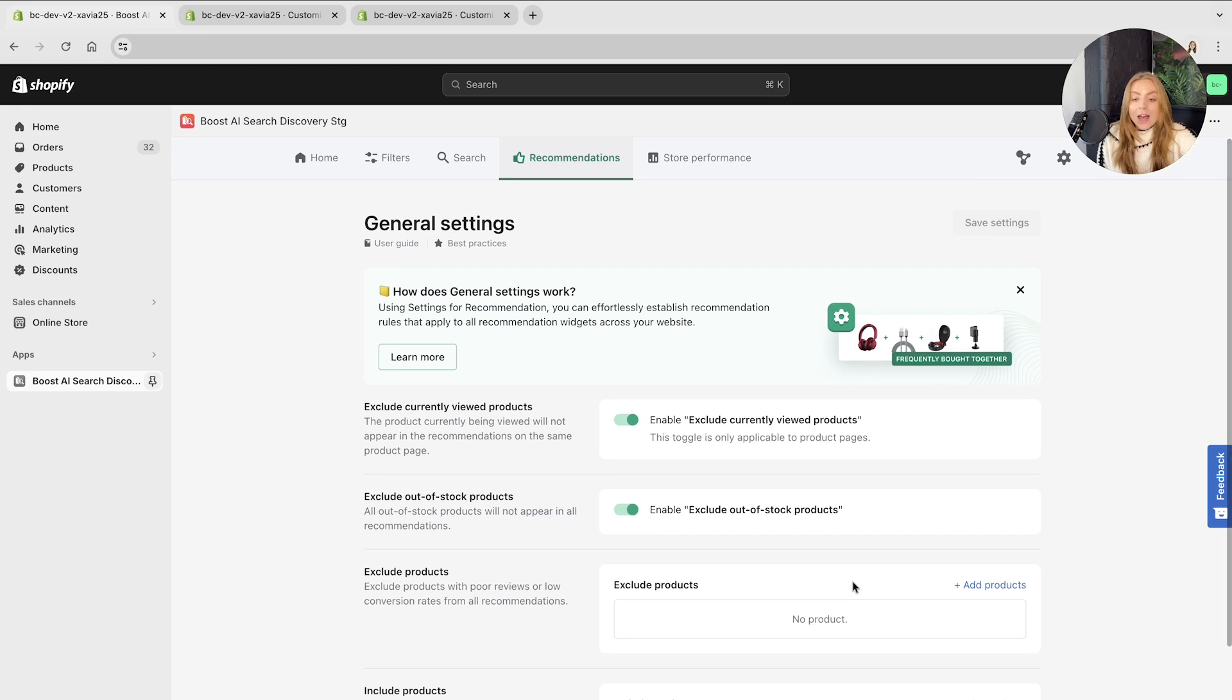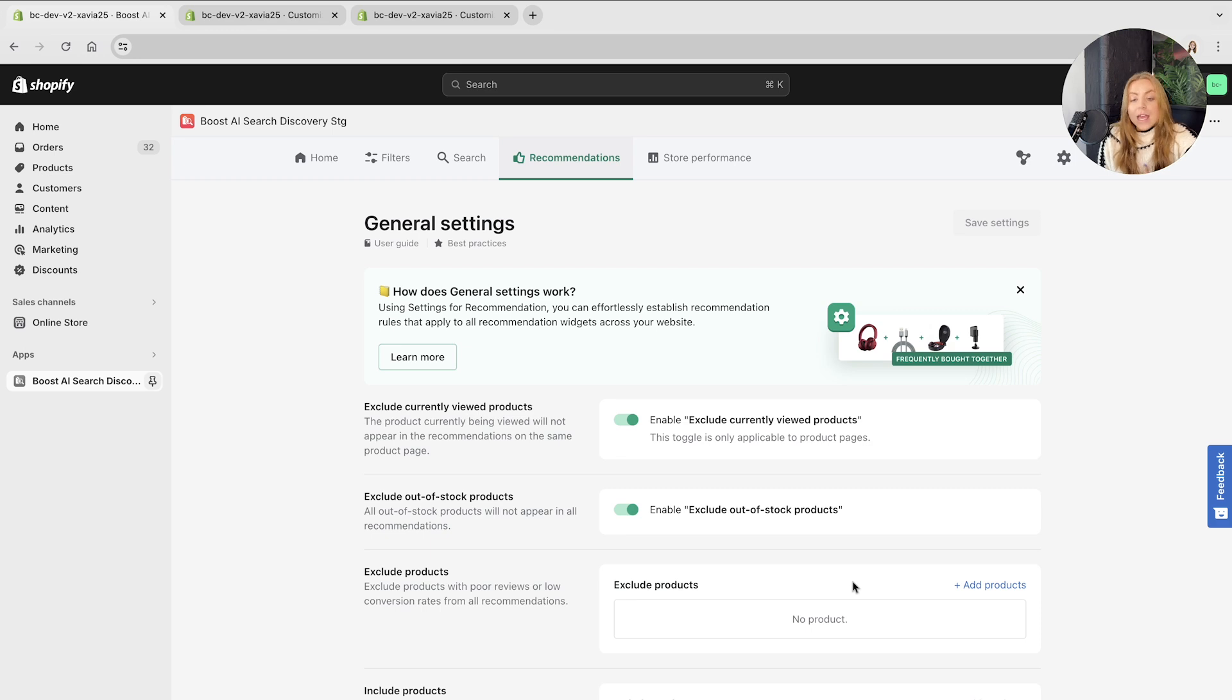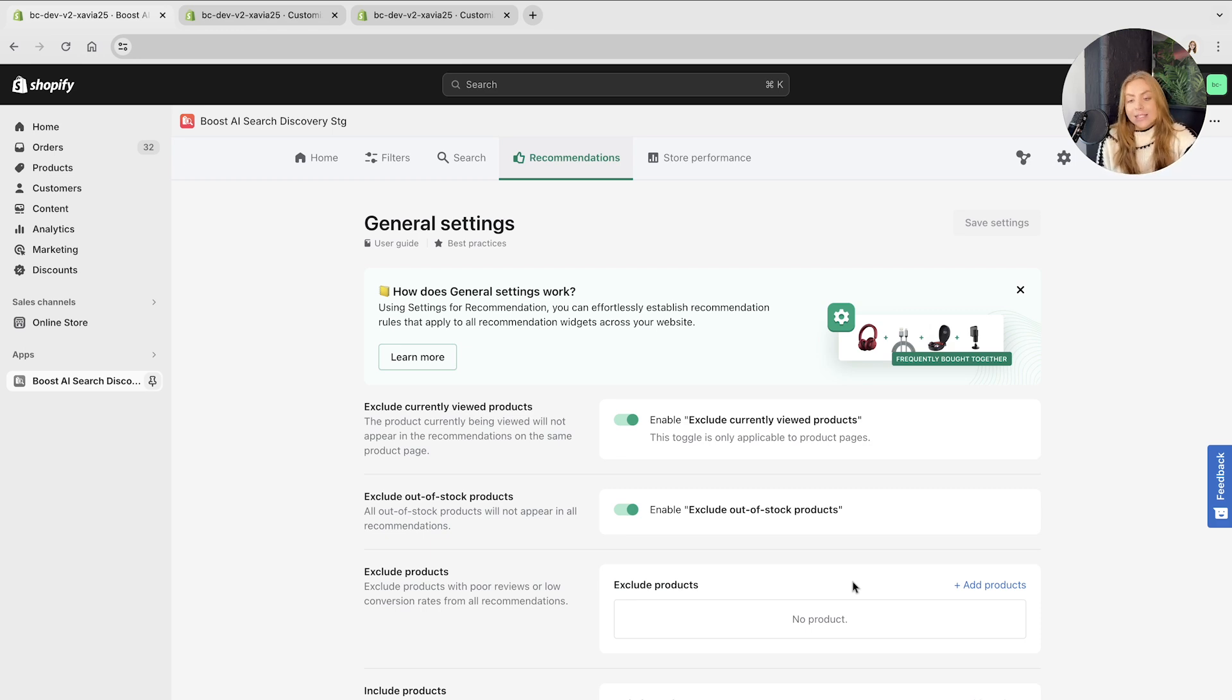So that in a nutshell is the recommendations feature, how you can set it up, the general settings for each and every recommendation you create, and the analytics of this briefly. If you have any questions regarding this feature or how to set it up, please don't hesitate to contact our customer support team as they would be more than happy to help. Thank you.